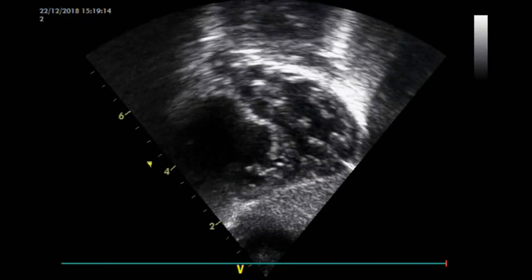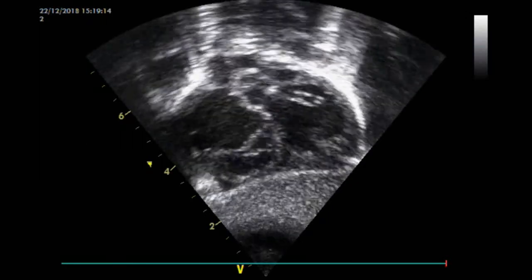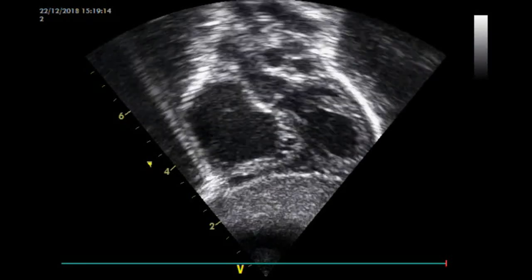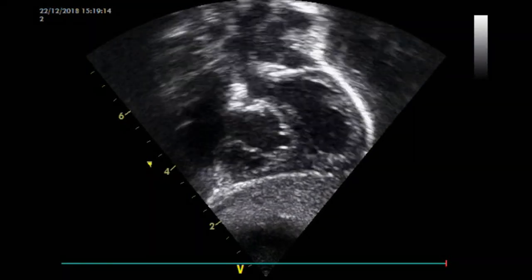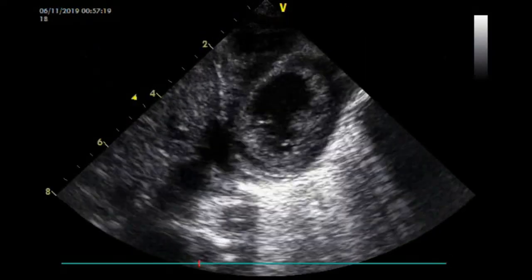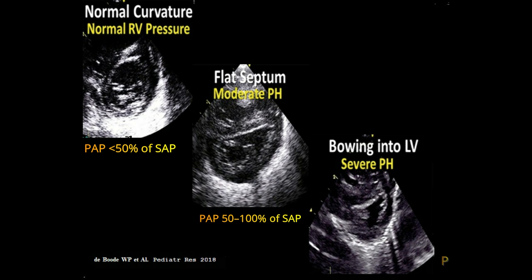In these cases, an alternative estimation of pulmonary arterial pressure is based upon the alignment of the interventricular septum, best analyzed at end-systole in the parasternal short axis view above the level of the papillary muscles. Normally, the septum bows into the right ventricle, giving an O-shaped left ventricle. With increasing right ventricular pressure, the interventricular septum will flatten — D-shaped left ventricle — and eventually curves into the left ventricle, producing a crescent-shaped left ventricle.